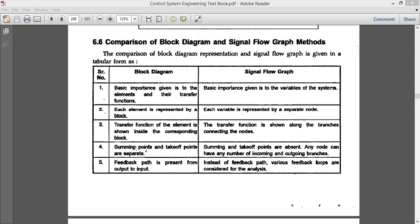The fourth point: in a block diagram, the summing points and takeoff points are separate — we have distinct summing points and takeoff points. But in signal flow graph, we don't have any summing points or takeoff points. Instead, they are just represented by a normal node, which may have some incoming branches, some outgoing branches, or both.